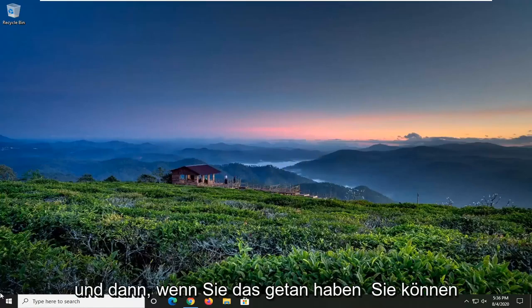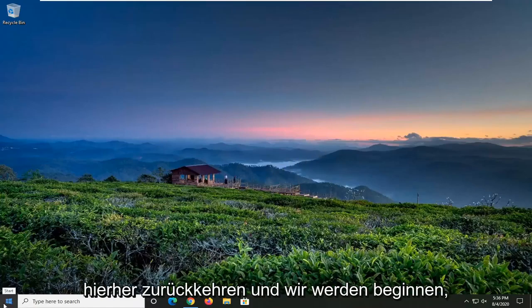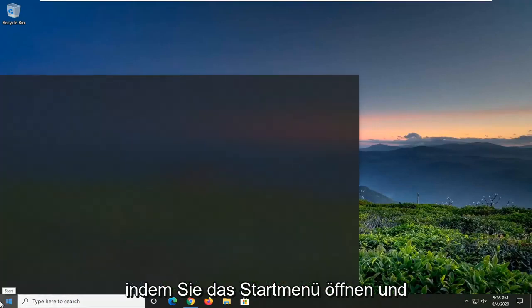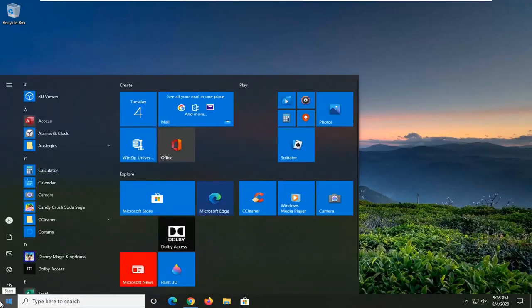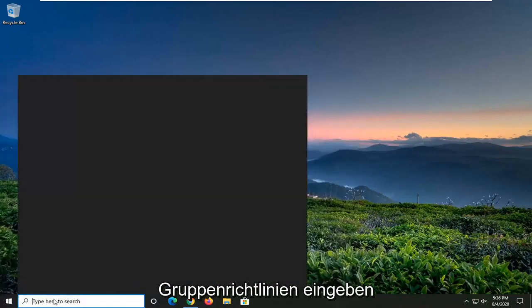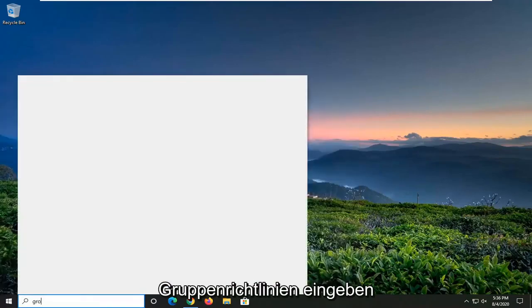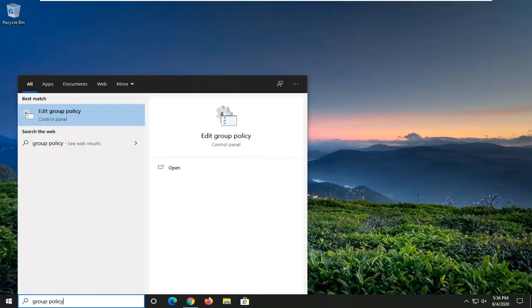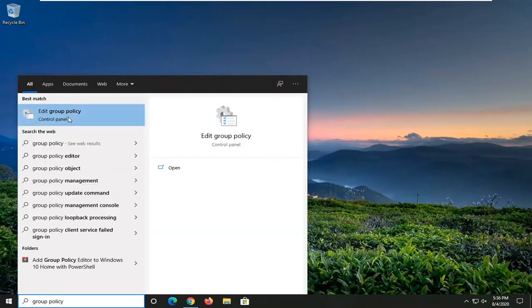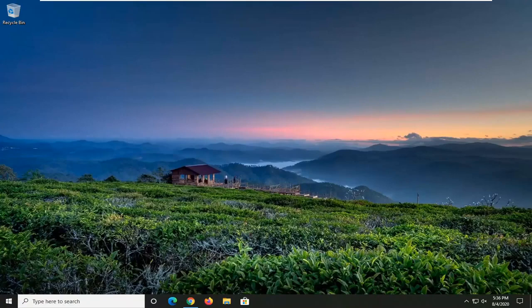Once you've done that, you can come back here. We're going to start by opening up the Start menu and typing in Group Policy. The best match to come back with should be Edit Group Policy. Go ahead and left-click on that.